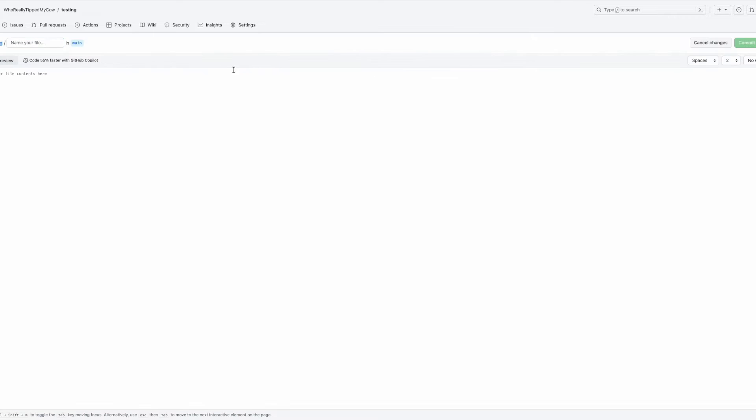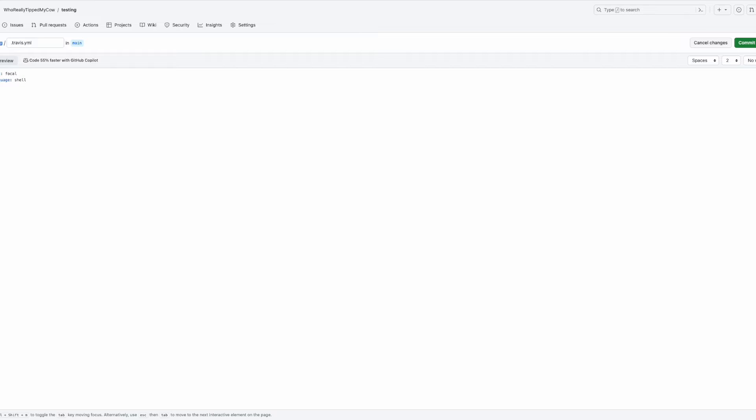So we're gonna create a .travis.yml file now. We're gonna do dist: focal, language: let's just do shell, script: we could do echo testing, and install: skip.